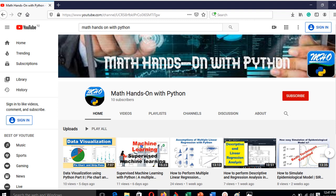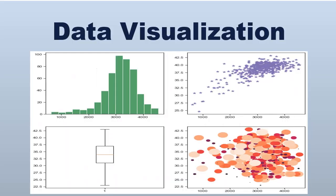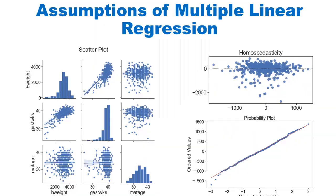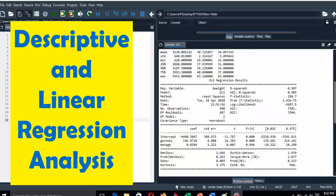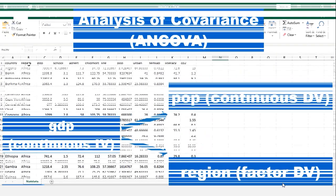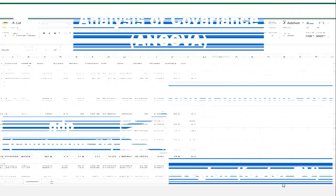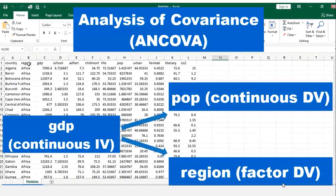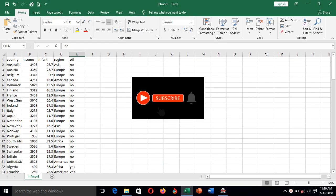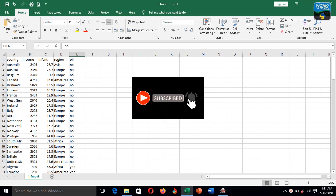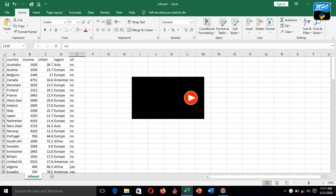Previously on Math Ends On with Python. Hello everyone, welcome back to Math Ends On with Python. Today we are going to learn how we can perform the multivariate analysis of variance.